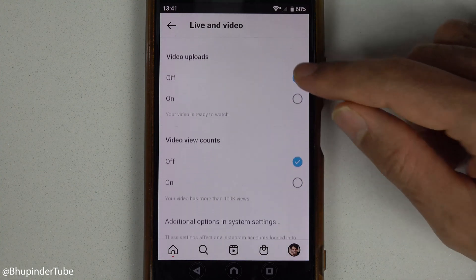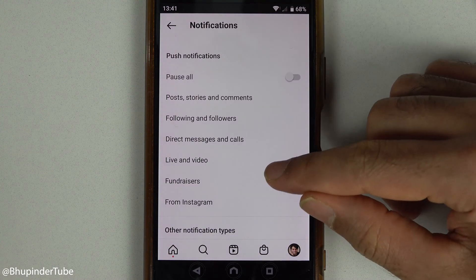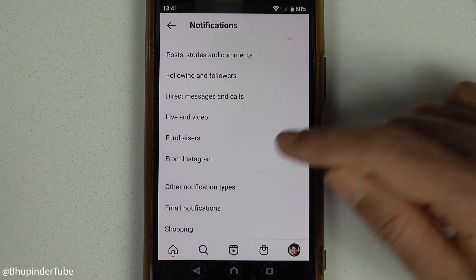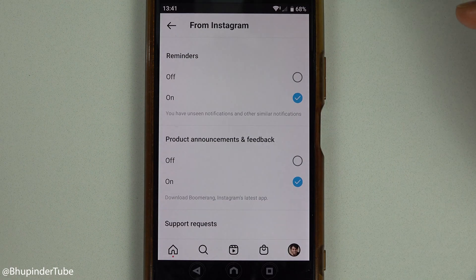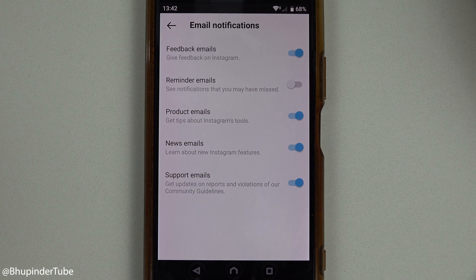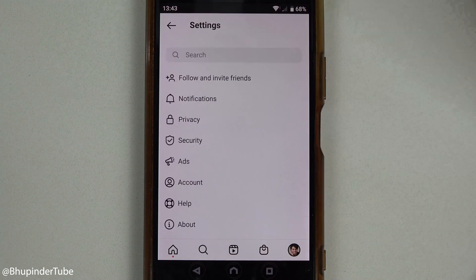And then for Fundraisers, there are also notifications from Instagram as well. There are also Email notifications and Shopping notifications. Once you have turned off all the notifications that you don't want to receive, you can touch Back.